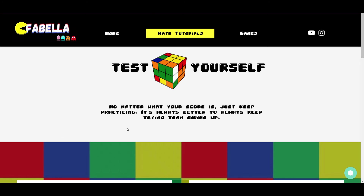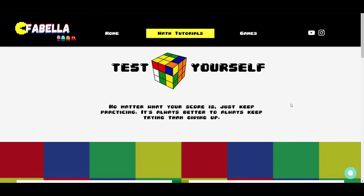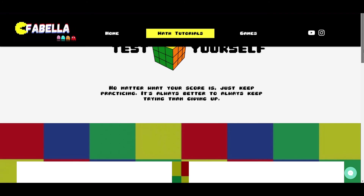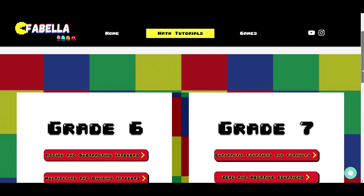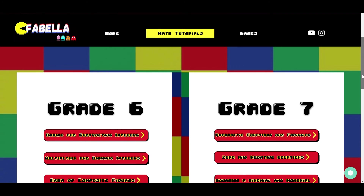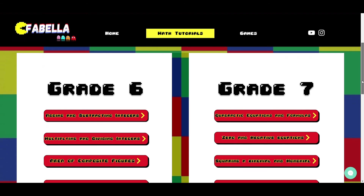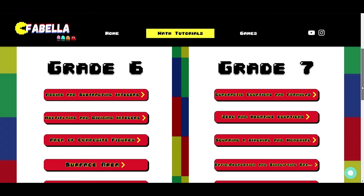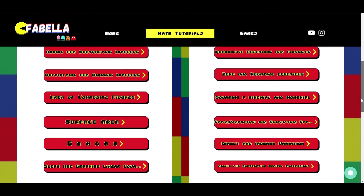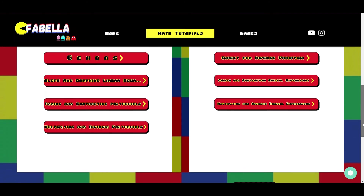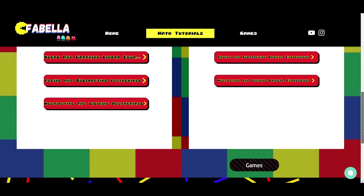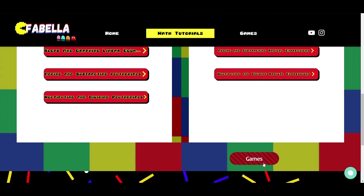It is never too late to push ourselves through the limit and test how far we have learned by testing our knowledge. This page encourages the students to keep practicing through the quizzes we have made by Google Forms. As they take the quizzes, the results will be automatically seen as the students finish the test. Therefore, they are able to assess themselves and check on the areas they have to improve.